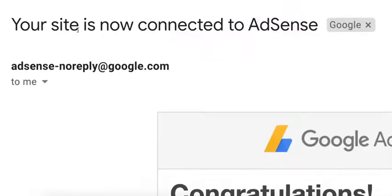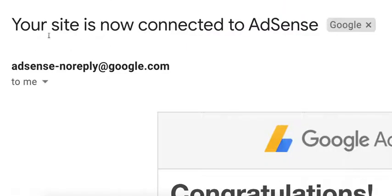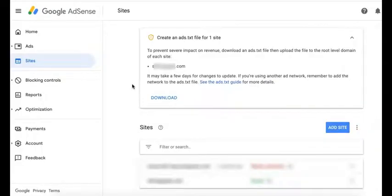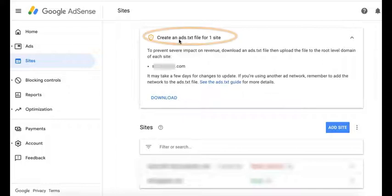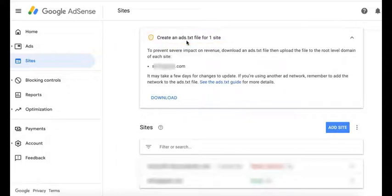The email subject says your site is now connected to AdSense, so you might want to watch out for that. Before you can start monetizing your site, AdSense will require you to implement ads.txt.